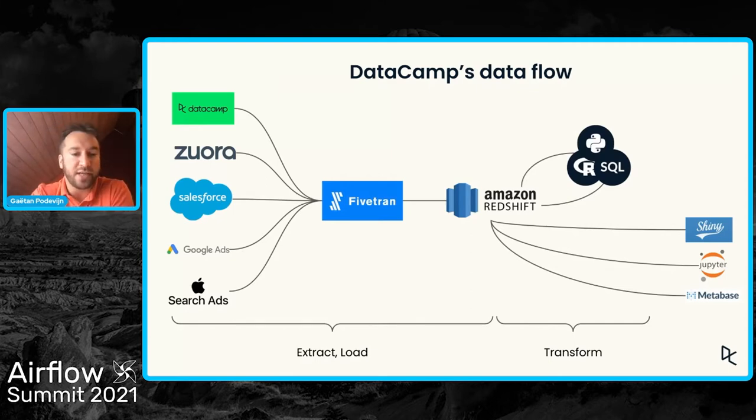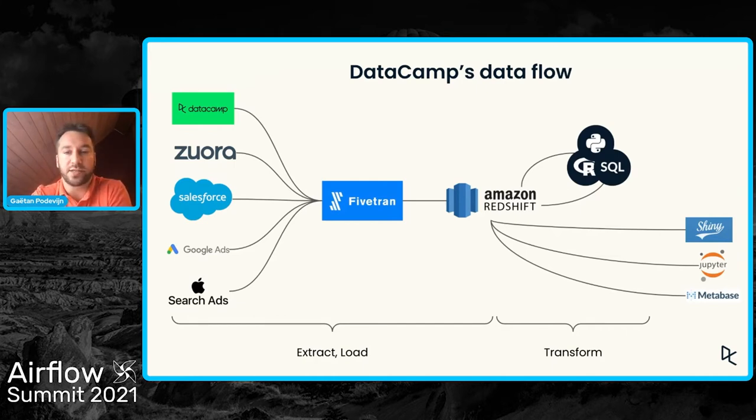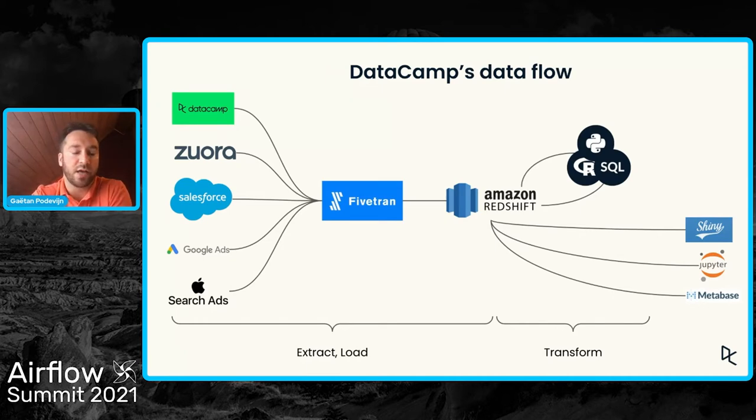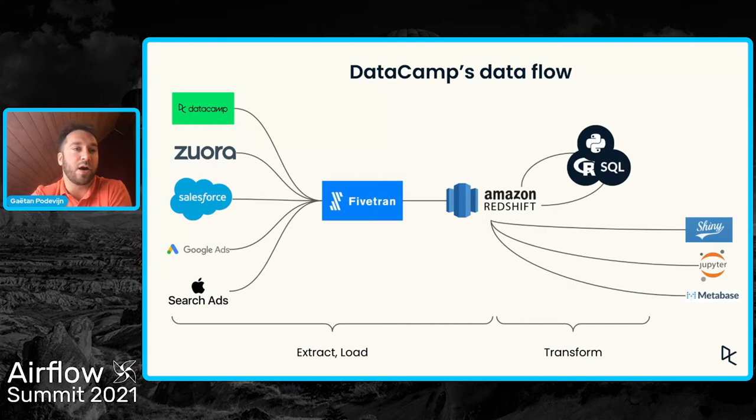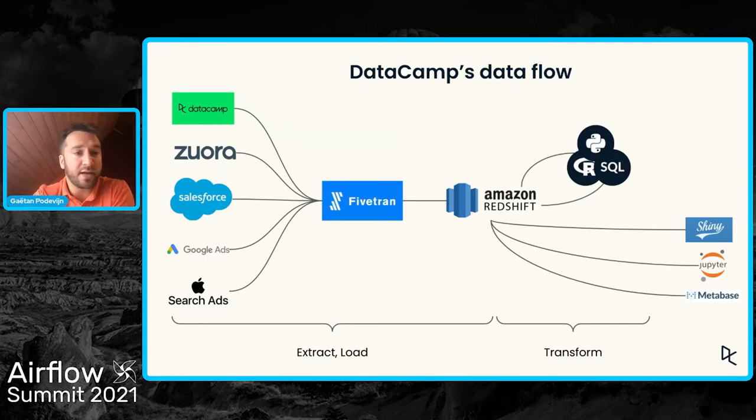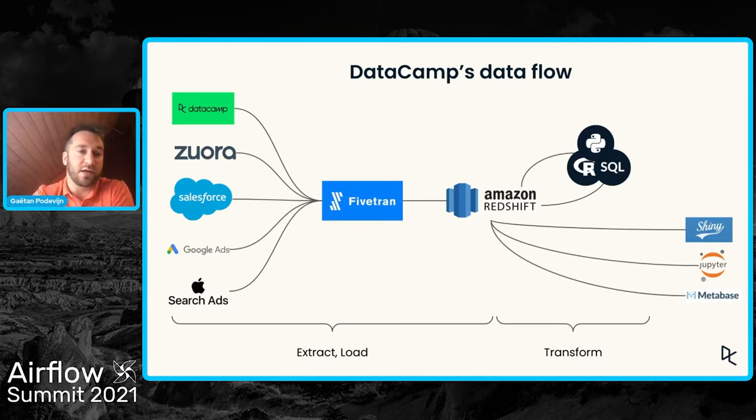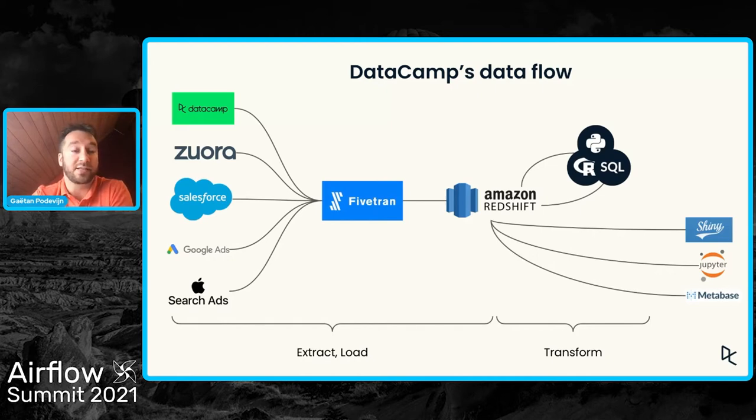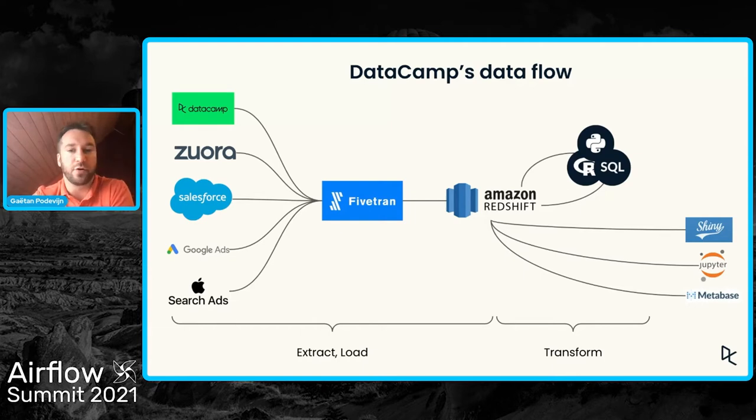For the extract and load steps, we're using Fivetran to ingest our data to our data warehouse. So Fivetran extracts and loads our operational data, the data generated by the DataCamp website. But we're also using Fivetran to ingest external data sources, just like Zendesk, Salesforce, and a few more as well.